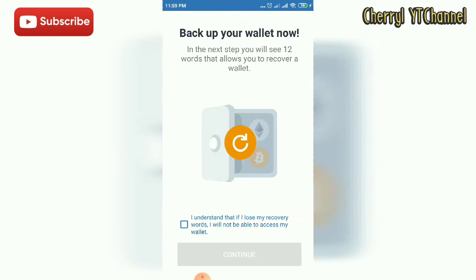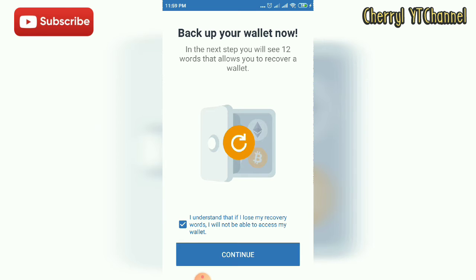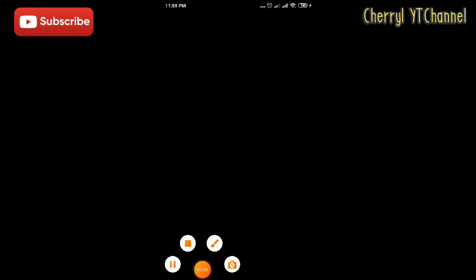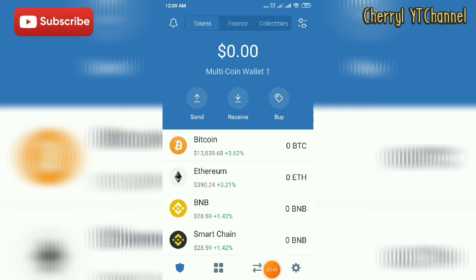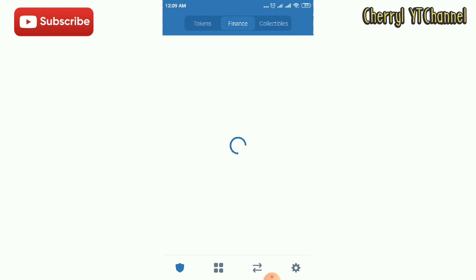As you can see, you need to save your private key — you need to back up your wallet so that if you forget your password, you can log in again to your Trust Wallet. The private key is very important. We are now in the Tokens section.